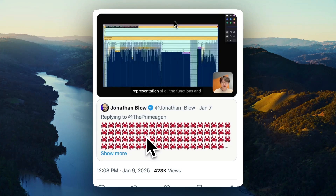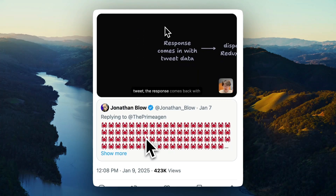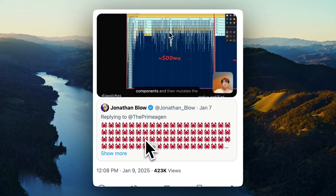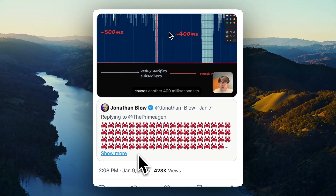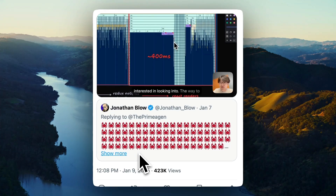He goes into Chrome DevTools profiler to see what's happening. The paint took around 3,000 milliseconds. The response comes in with the tweet data — Twitter internally uses a state management library called Redux. So Redux and React are handling this, taking in those 24,000 emojis. Just the Redux initial processing takes 500 milliseconds. Then it has to notify all subscribers — that's the reactivity — because the client is taking all this state, it has to let everybody know there's been some changes.